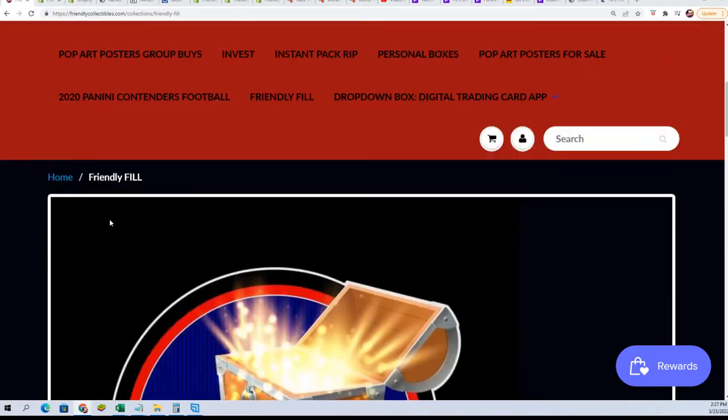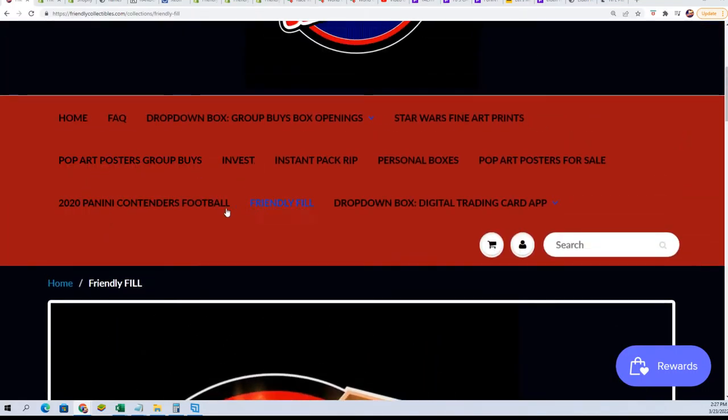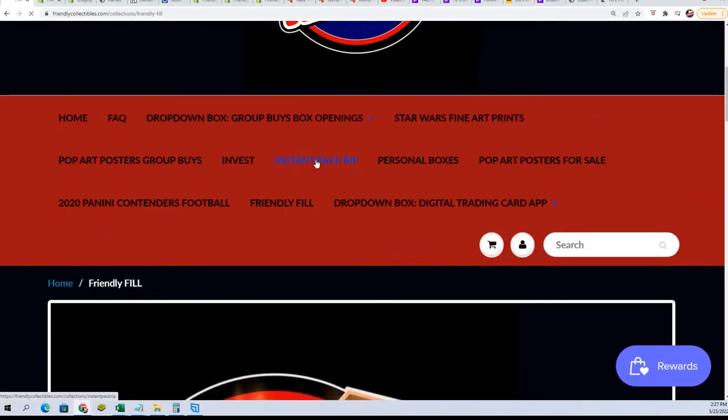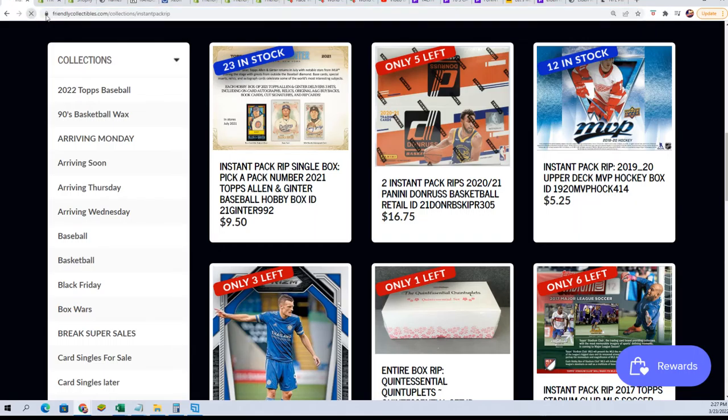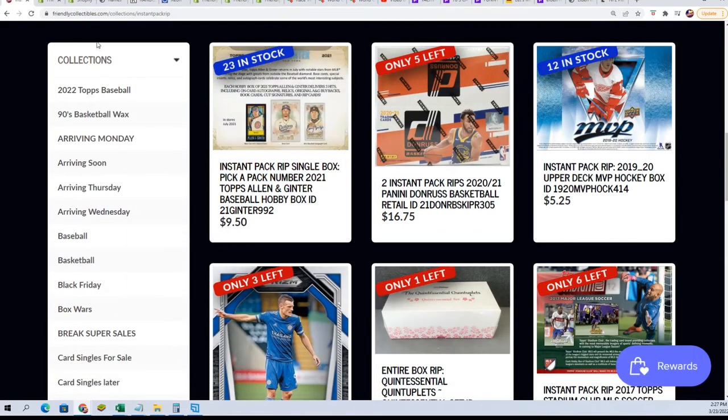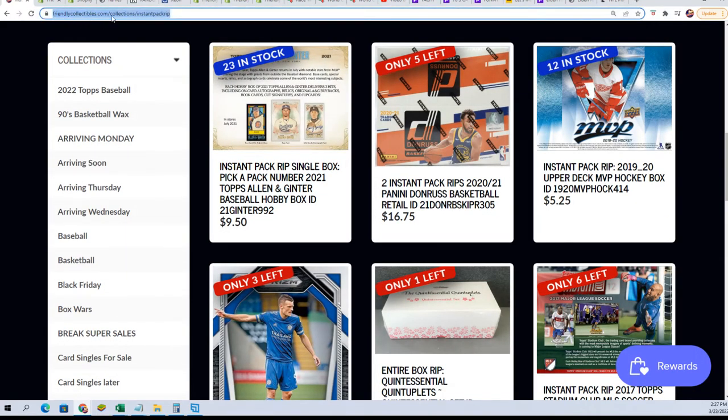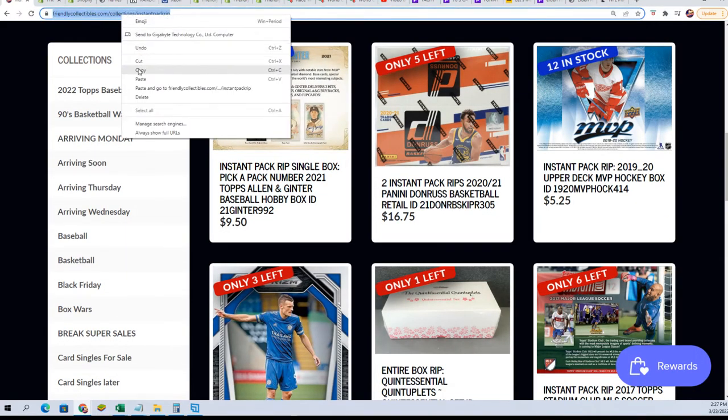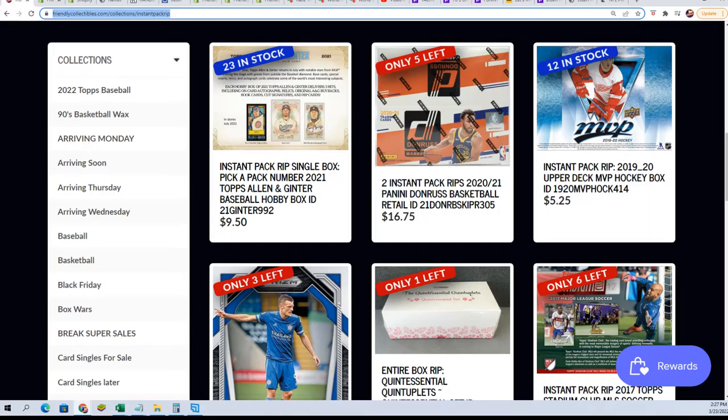If you're looking for the Allen Ginter instant pack grips, that's where those are. We got a fresh box ripping through of Allen Ginter and we have not pulled a hit out of here yet. So you know, it's just fun. I hope we pull a rip card out of this box.